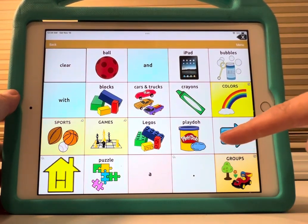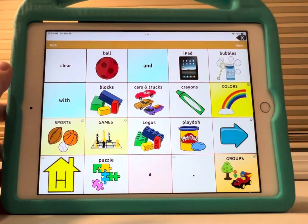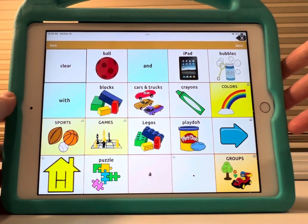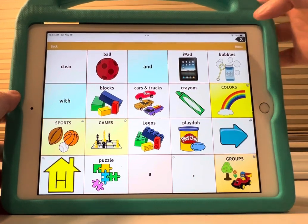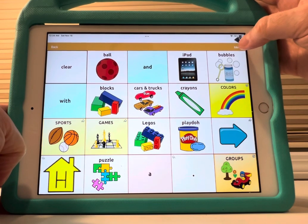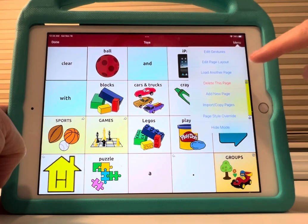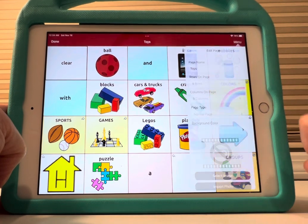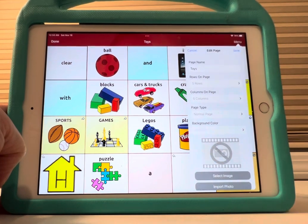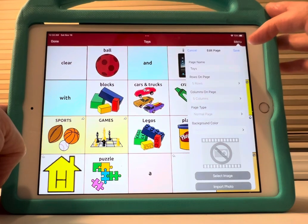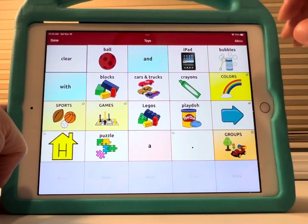I'm going to add a row down here because I've decided my kiddo is ready for another row and I want to add some of his favorite toys. I'll go to Menu, then Edit Page, then Menu again, then Edit Page Layout, and add a row. This will now be five rows and five columns — before it was four rows and four columns. Then I'll save.